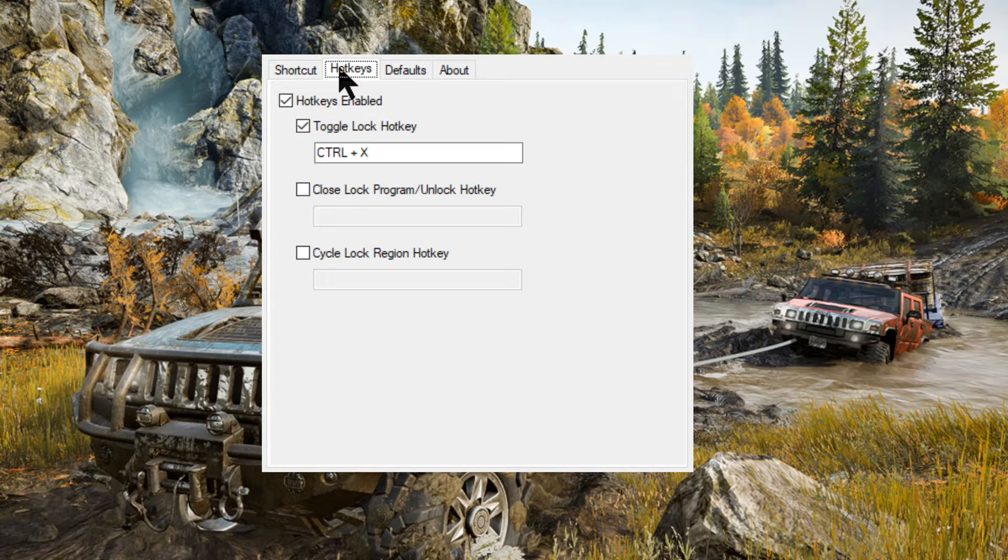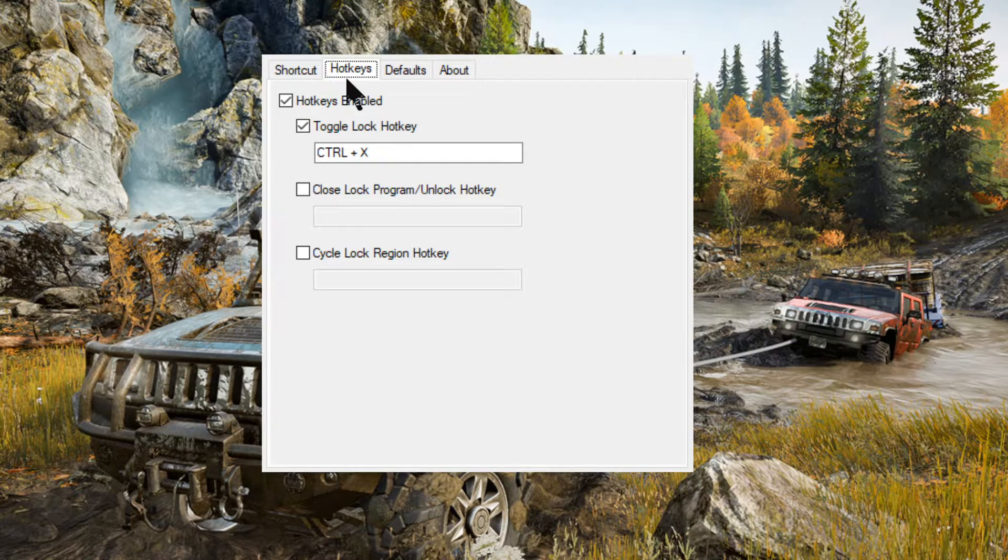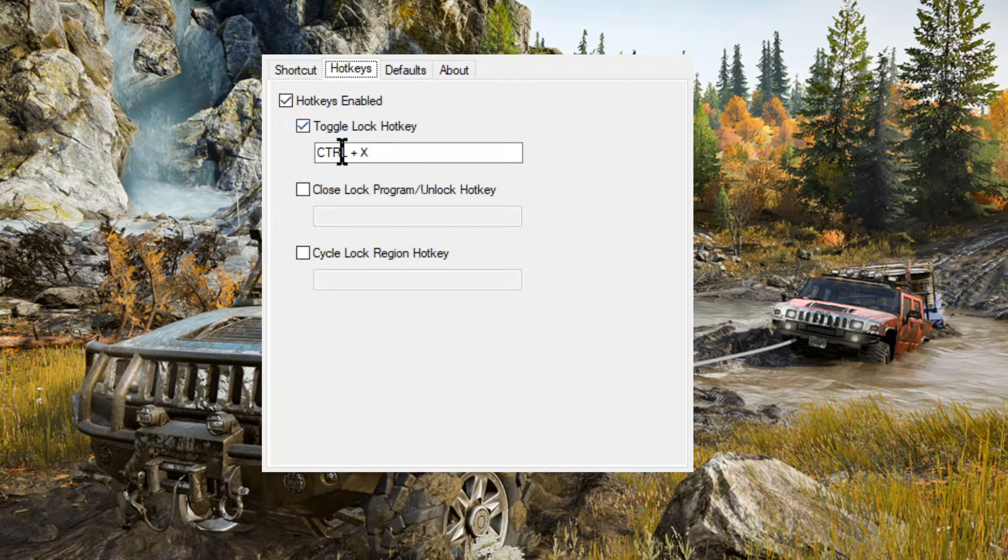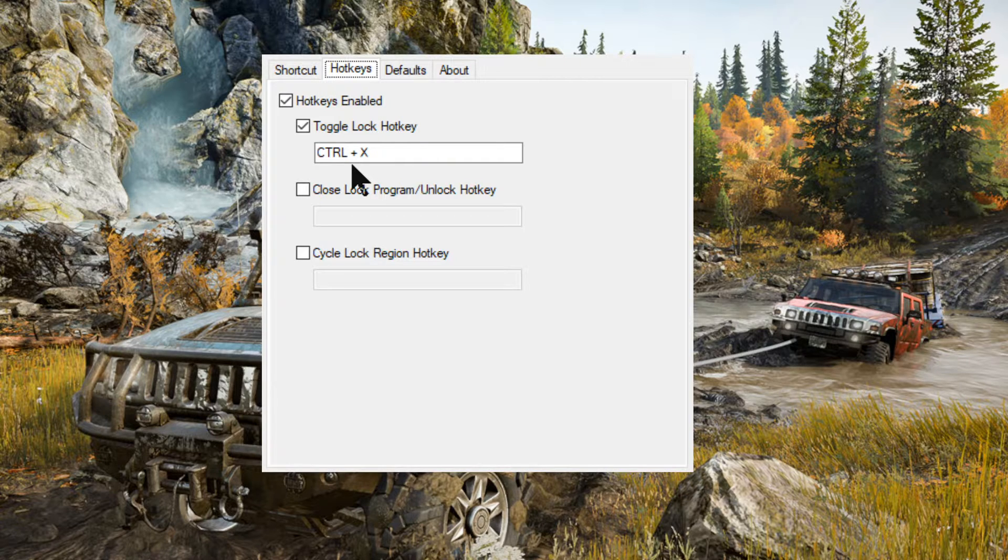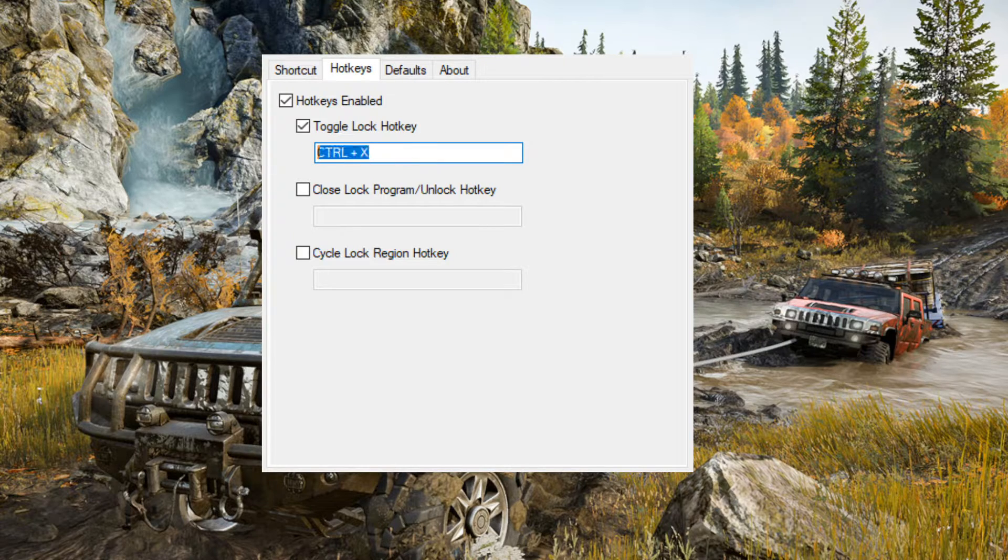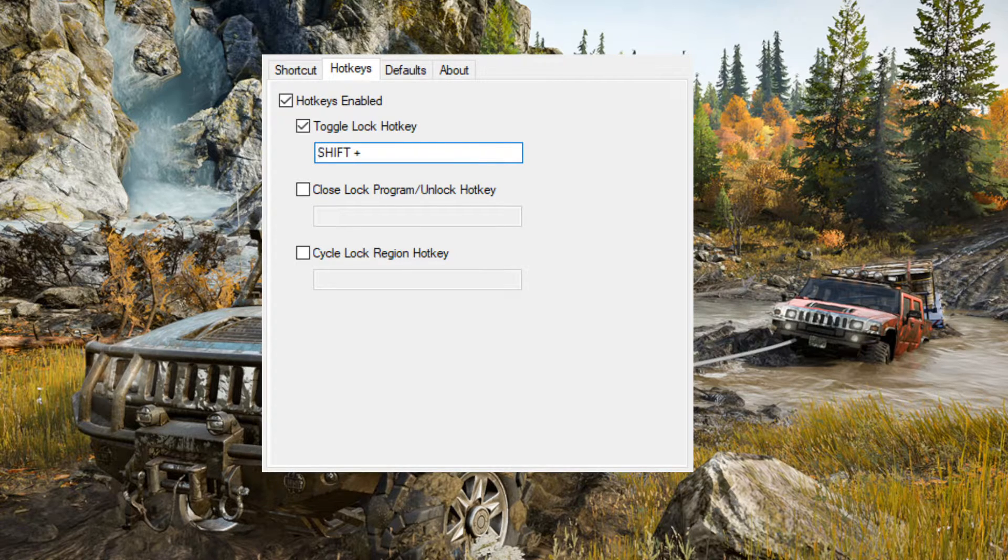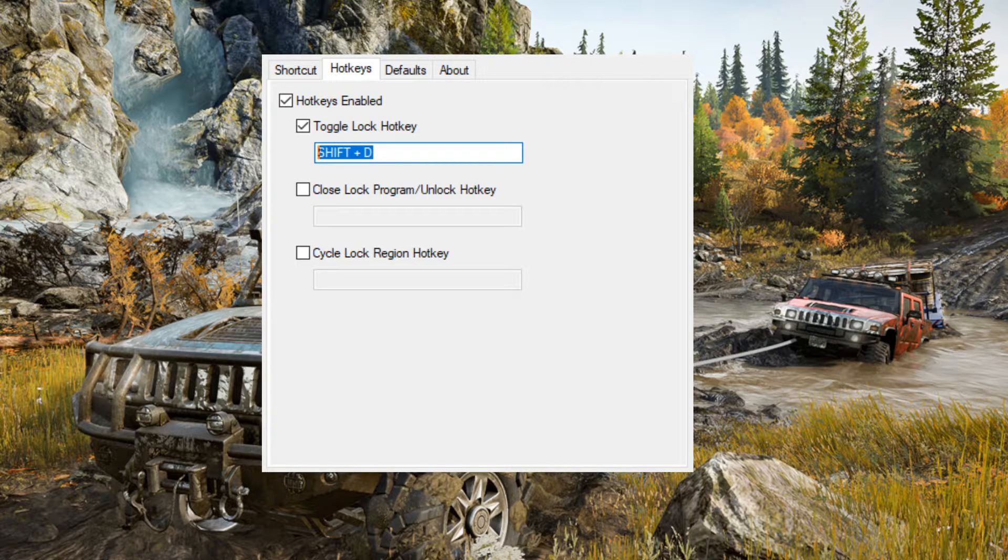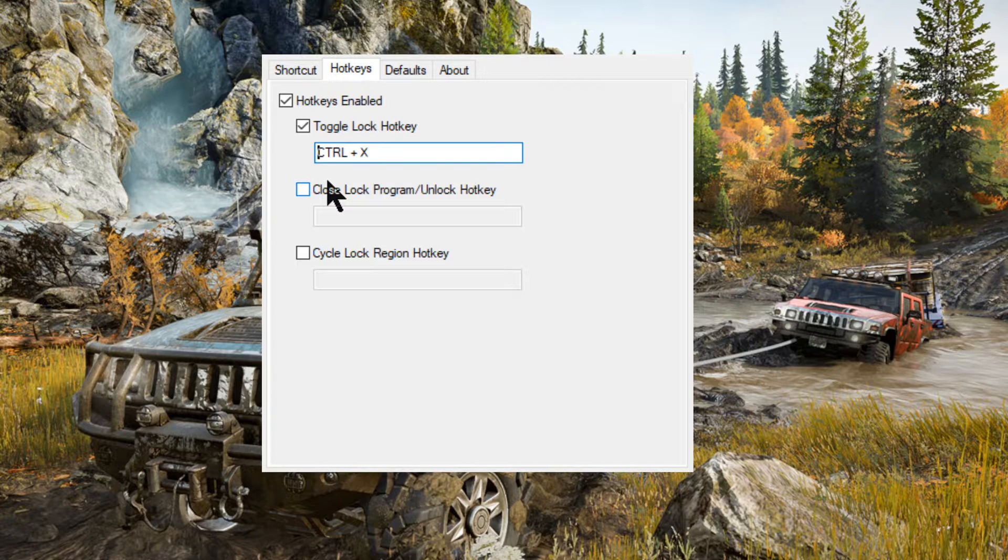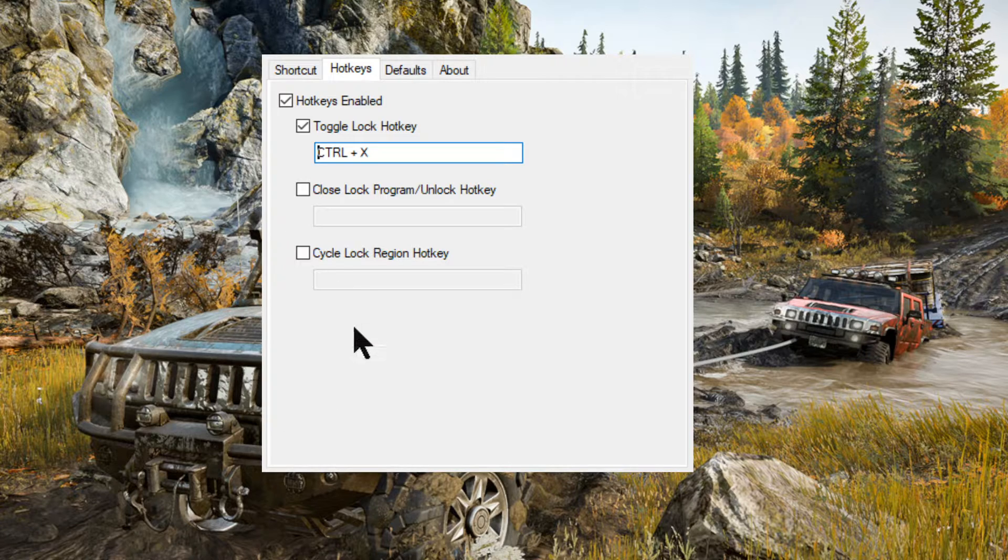The first thing I did was set up a hotkey to toggle the lock, which is CTRL-X. That's what I used. Of course you can use whatever you want. Just click in here and then just type the key. For example, I can change it to pressing down SHIFT and D. What this does is, this is really handy because it toggles the cursor being locked, the pointer being locked inside the screen, the monitor.